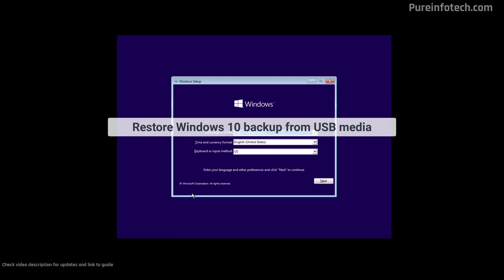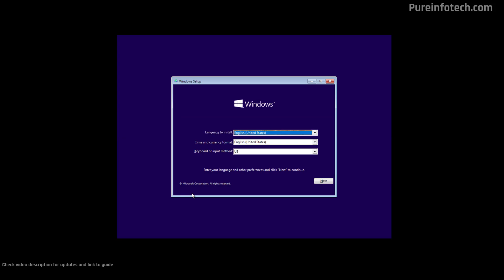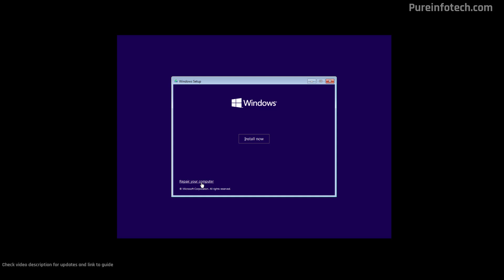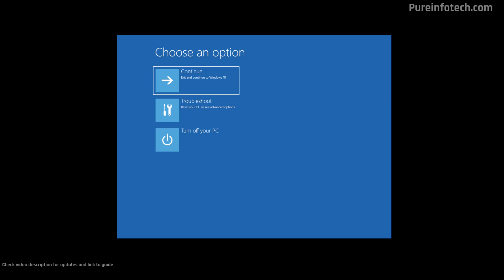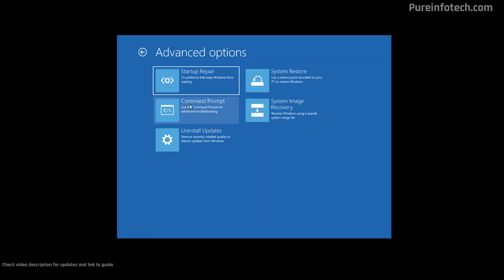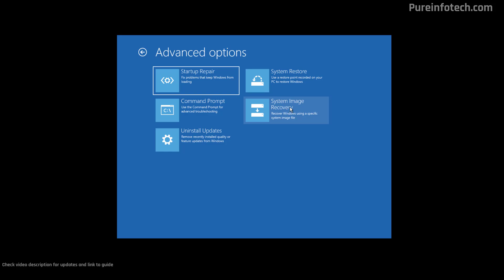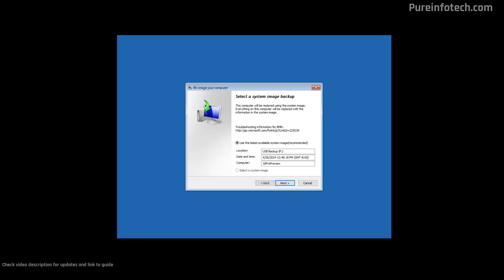If for some reason you can't access the Windows Recovery Environment from the Windows 10 desktop, you can create a bootable media for Windows 10 and use that to start your computer into the Windows setup. From here, click the Next button and you will notice the Repair your computer option. If you click that, it will open the Windows Recovery Environment using the files from the bootable media. Then, similar to the steps shown earlier, go to the Troubleshoot page and from there launch the System Image Recovery wizard to restore the computer from backup.